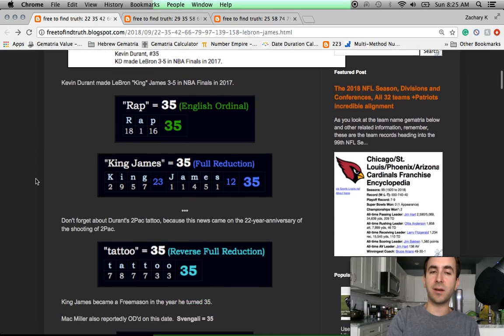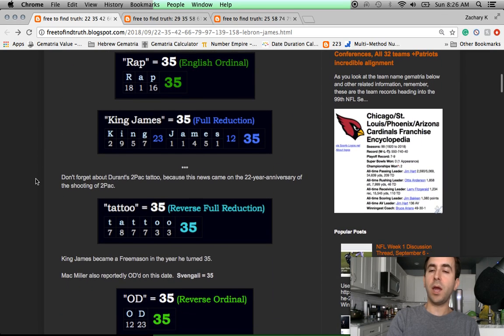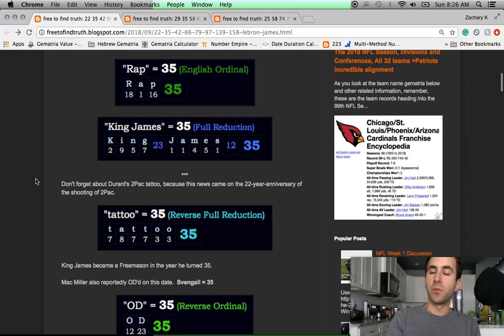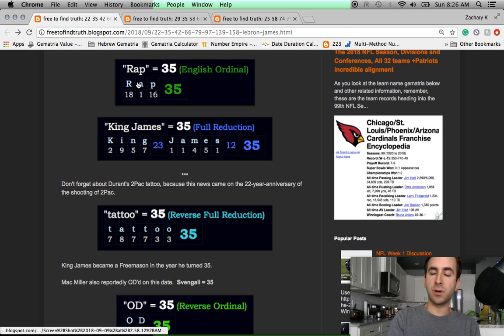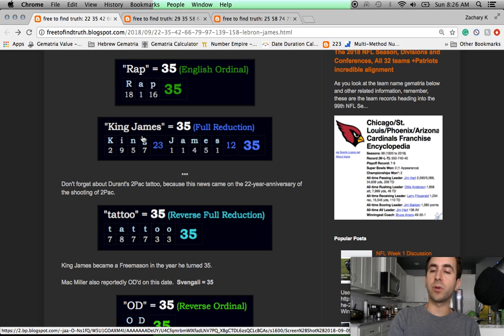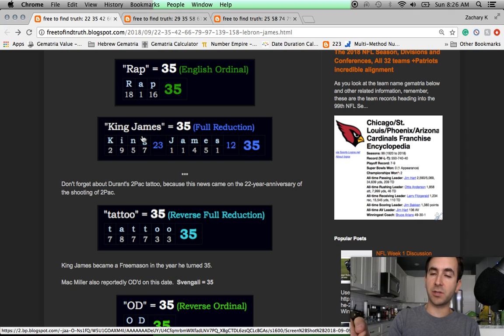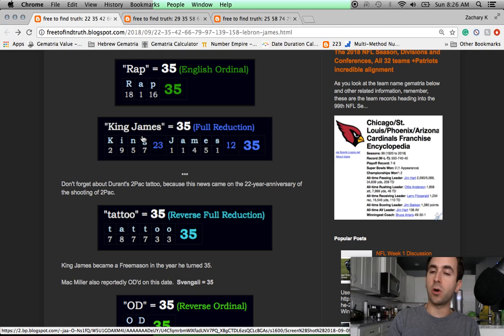Let me bring all this together and show you the undeniable riddle that has been presented. I want you to think about LeBron James and Kevin Durant through the word rap, knowing the code of gematria, the practice of coding numbers into words. Rap equals 35. King James equals 35. The real King James became a Freemason in the year he turned 35 years old. This code is centuries old.